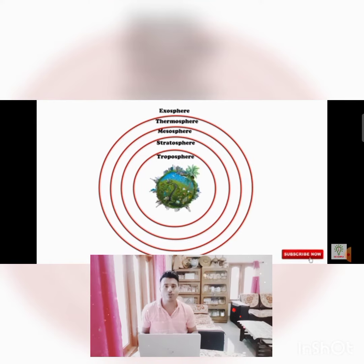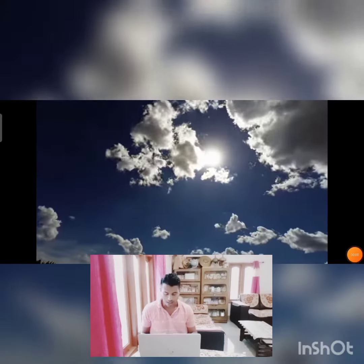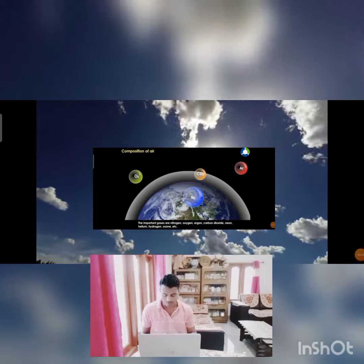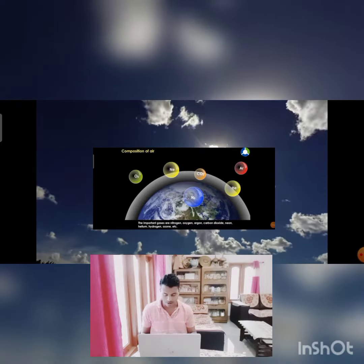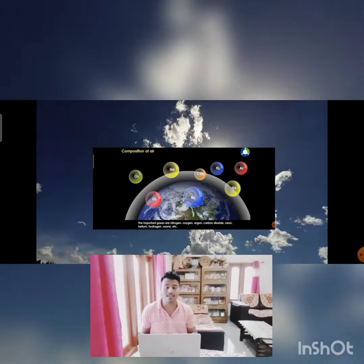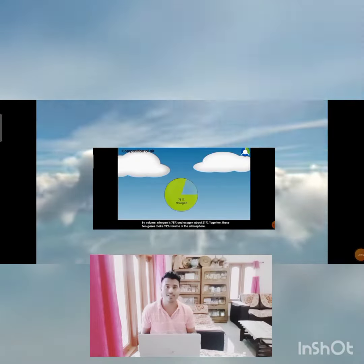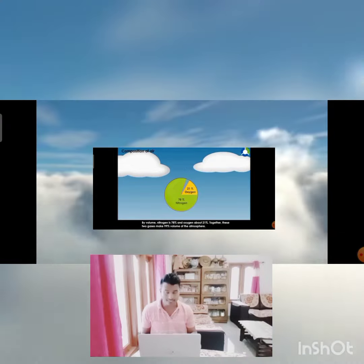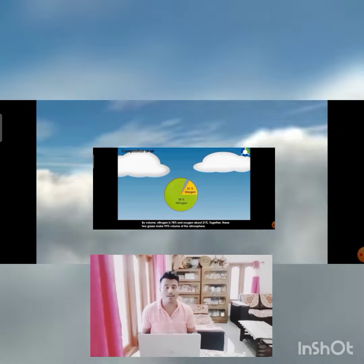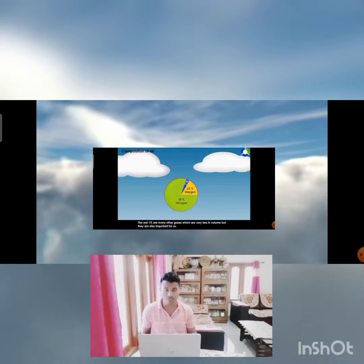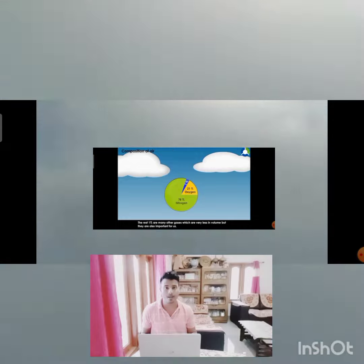Our earth is composed of different gases. The main gases in the dry air of the atmosphere are nitrogen, which is 78.1%, and oxygen, which is 20.9%. That means 99% of the atmosphere is composed of nitrogen and oxygen. These are the primary gases.